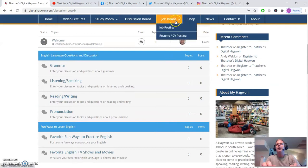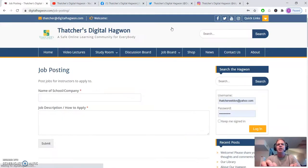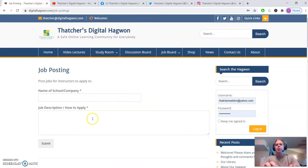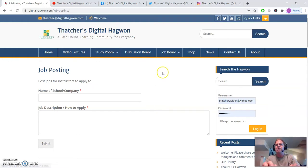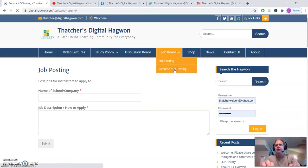We have a job board too, which is in addition to the discussion board. You can post the name of your company or school and job description as well as how to apply for somebody. And you could post your resume here as well.